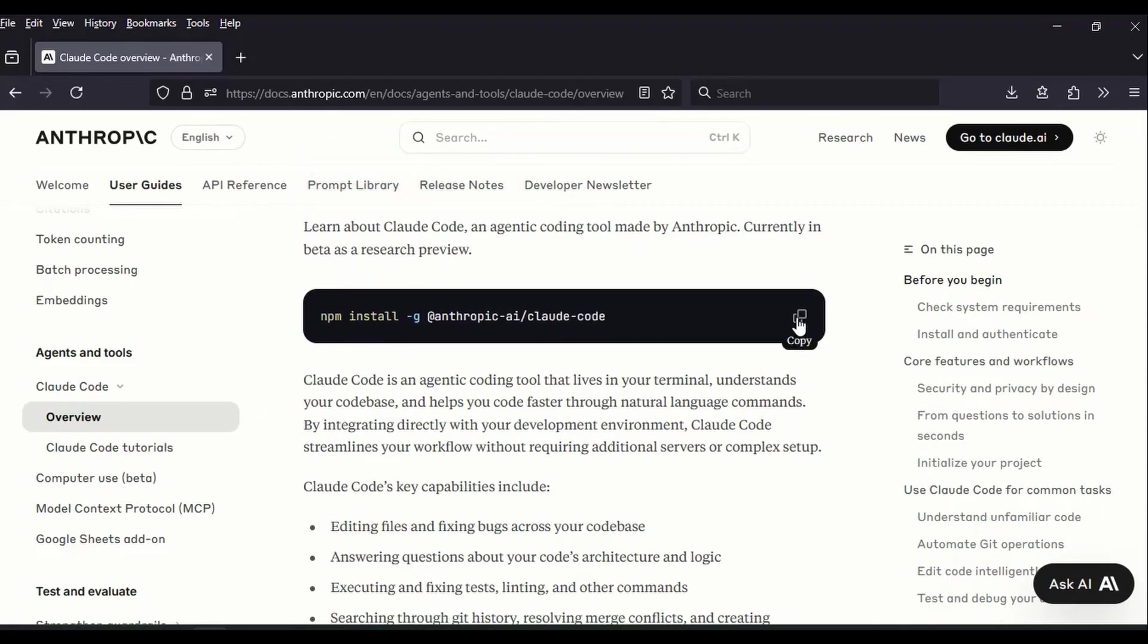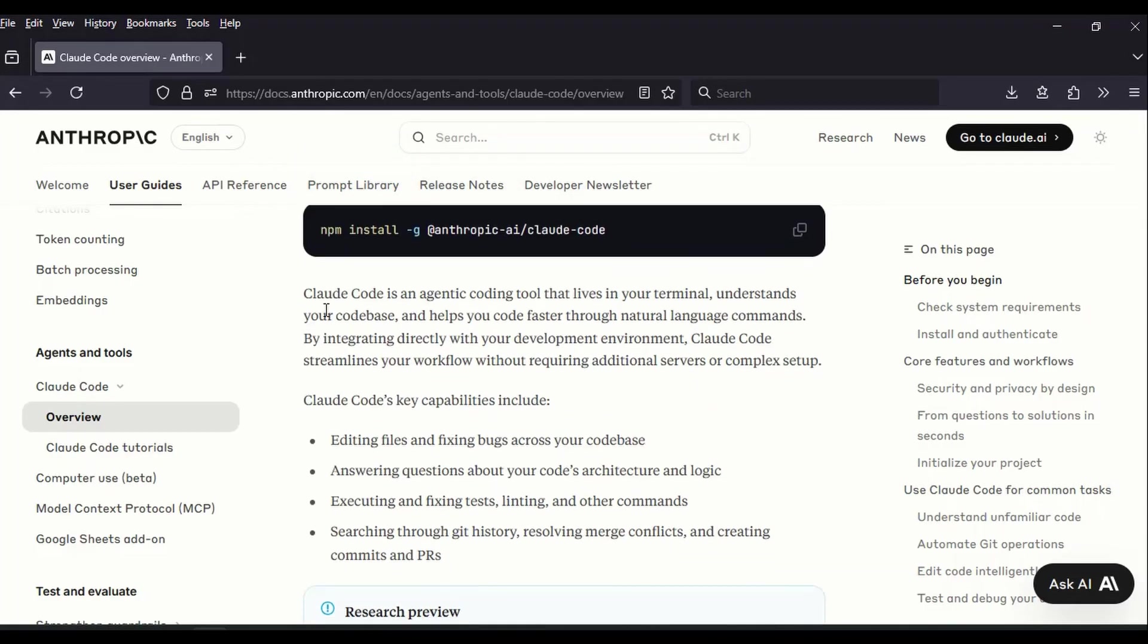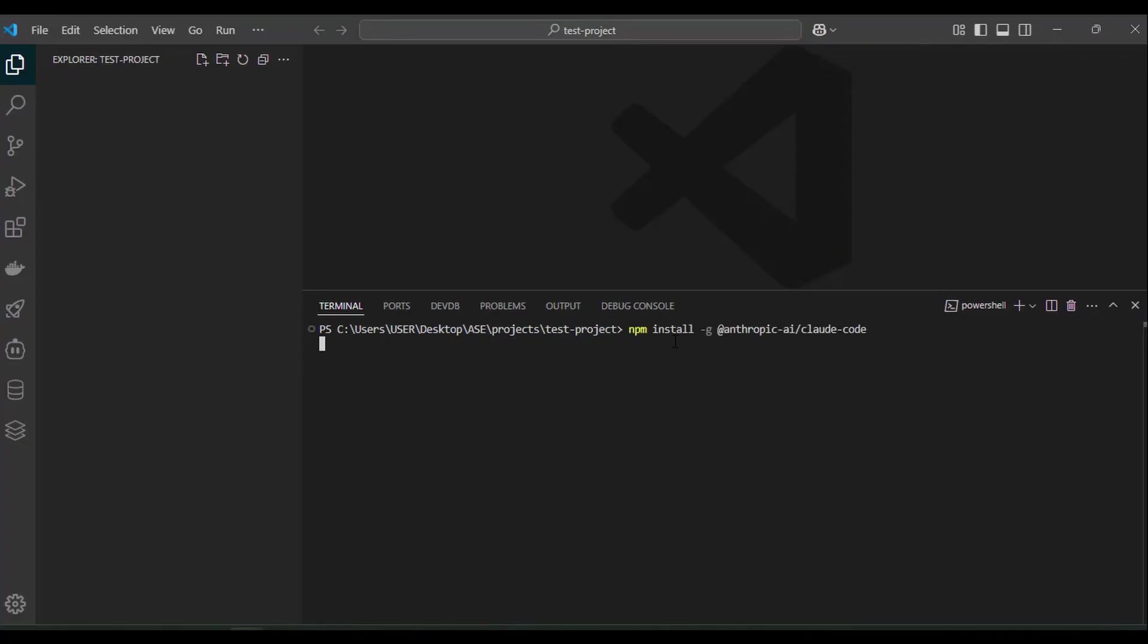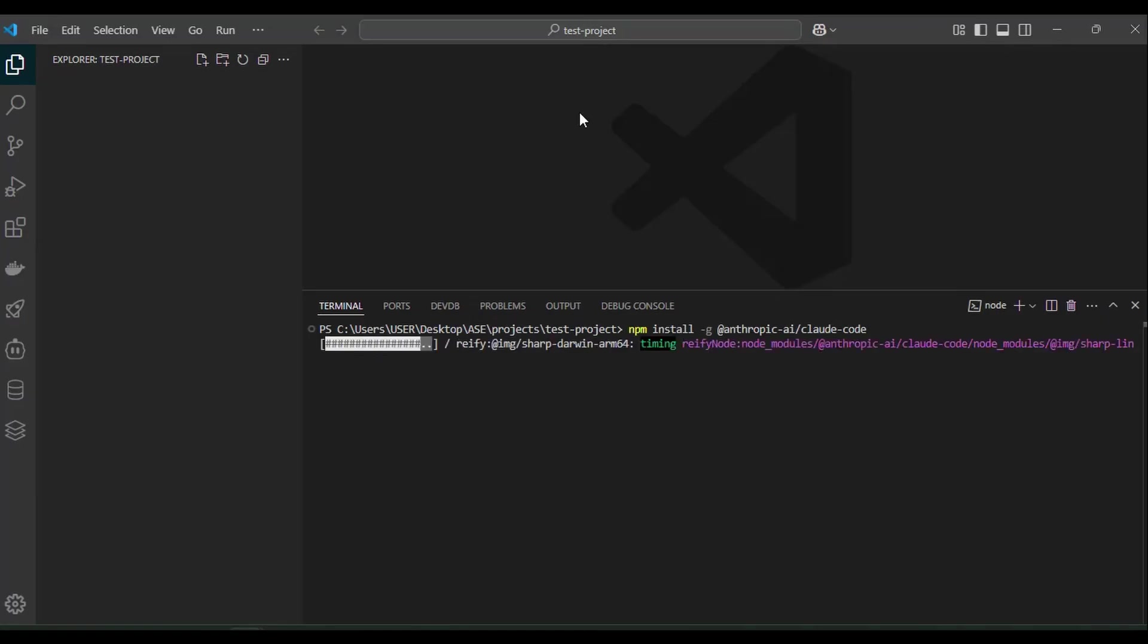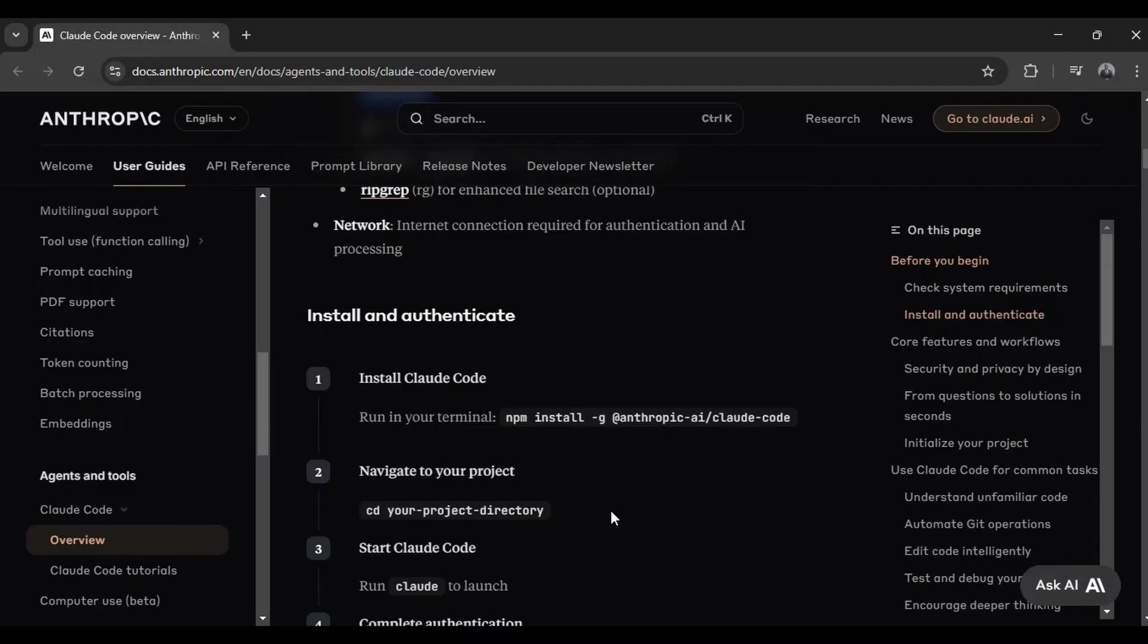This NPM command is npm install. Then we use the hyphen G flag to install it globally. Then we use Anthropic Cloud Code package. Don't worry about this command since it's in the description. You can just copy and paste it and hit enter to install it once.